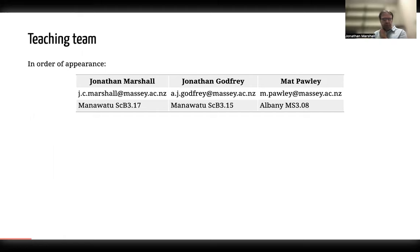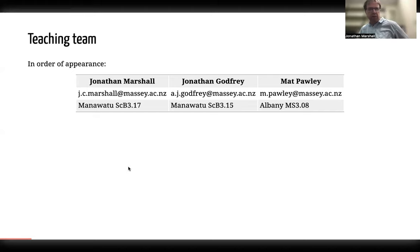The best way to contact me is via email or send me a message on Discord, which I'll get to in a moment. Obviously, if you're in and around Palmerston North, you're welcome to come and knock on my door. I'm in Science Tower B on level three, where most of the statisticians and mathematicians are.